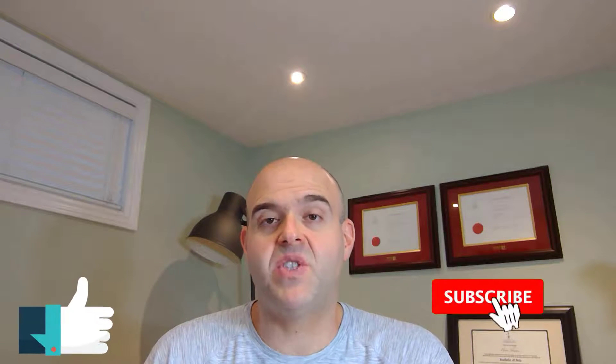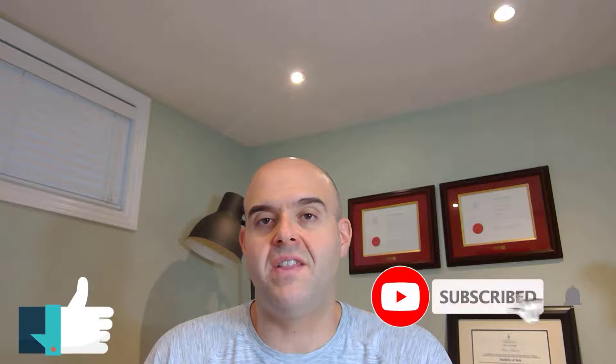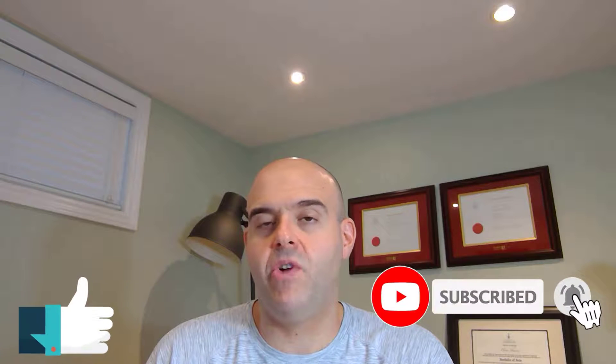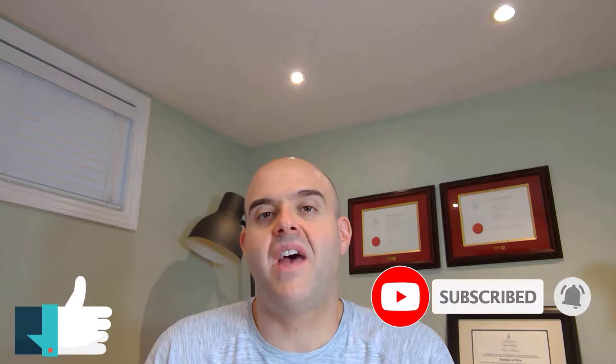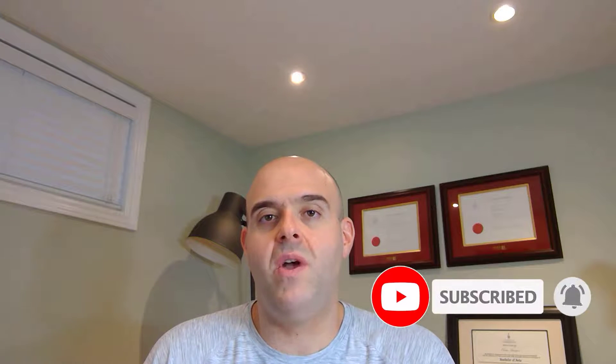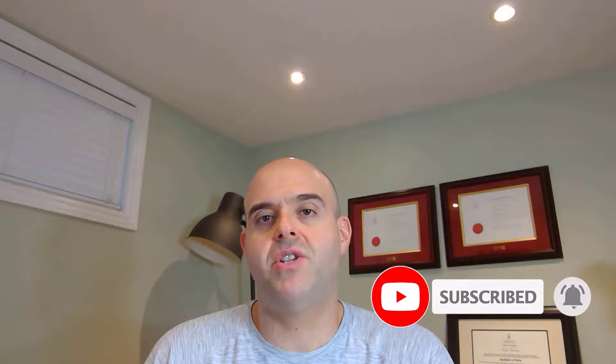Now, before we get started, if you find this tutorial helpful, please hit that thumbs up below and be sure to subscribe to stay up to date on the latest Microsoft Teams tutorials.